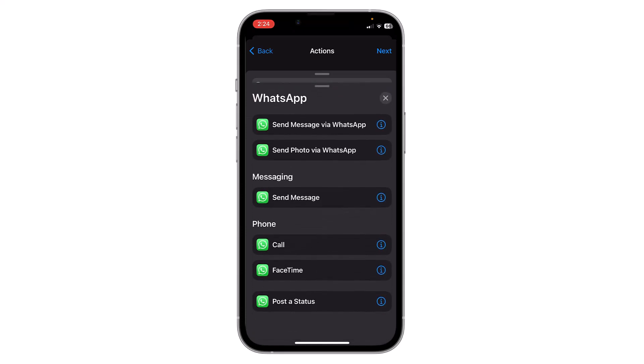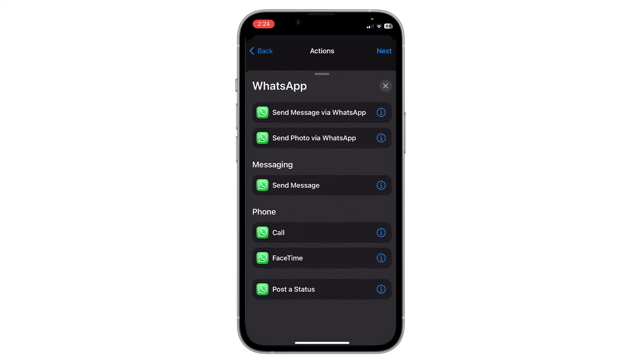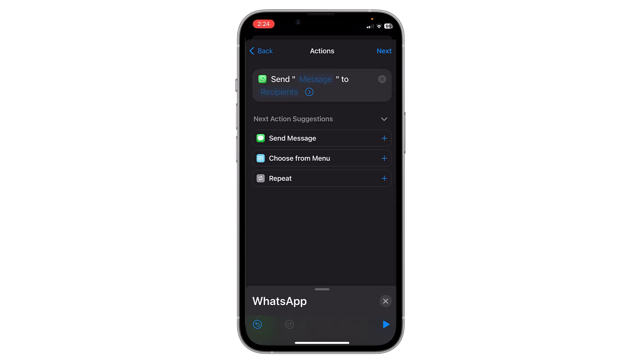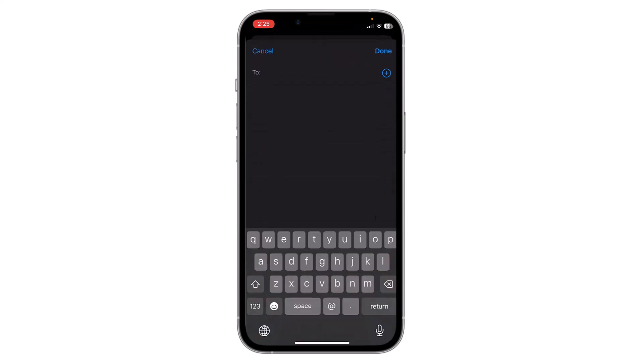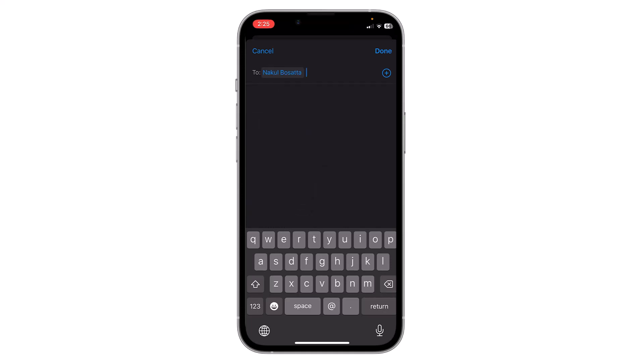Then select Send Message. Now you have to enter the message you want to send, and after that you have to choose the contact you want to send the message to. Click here and select that user, then click on Done.